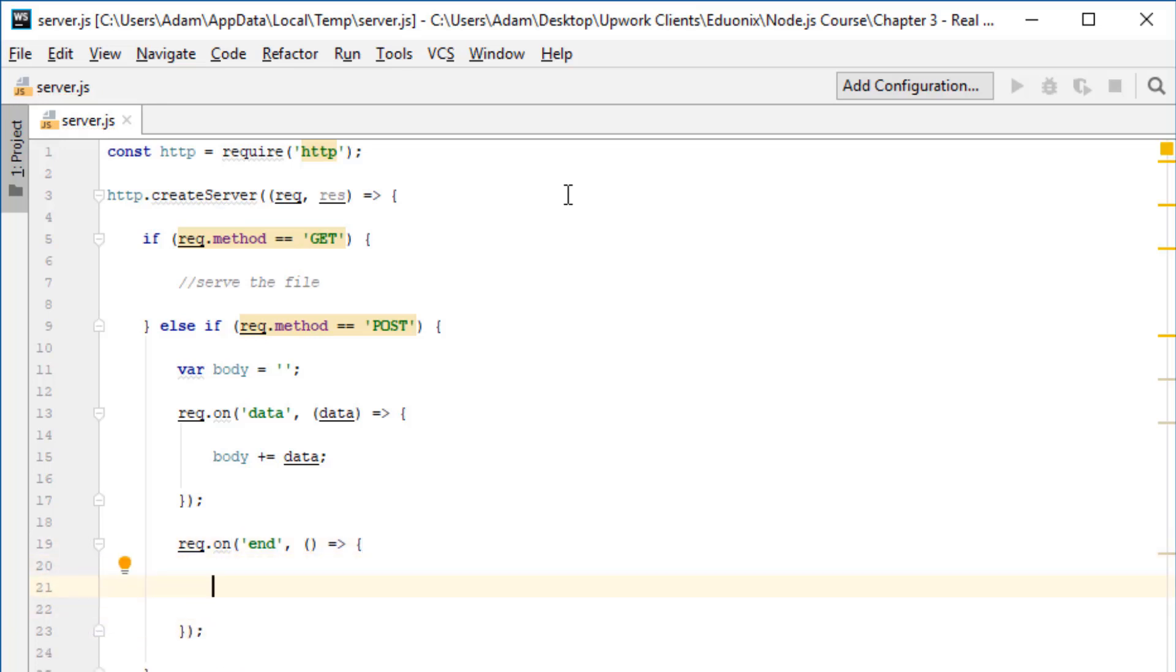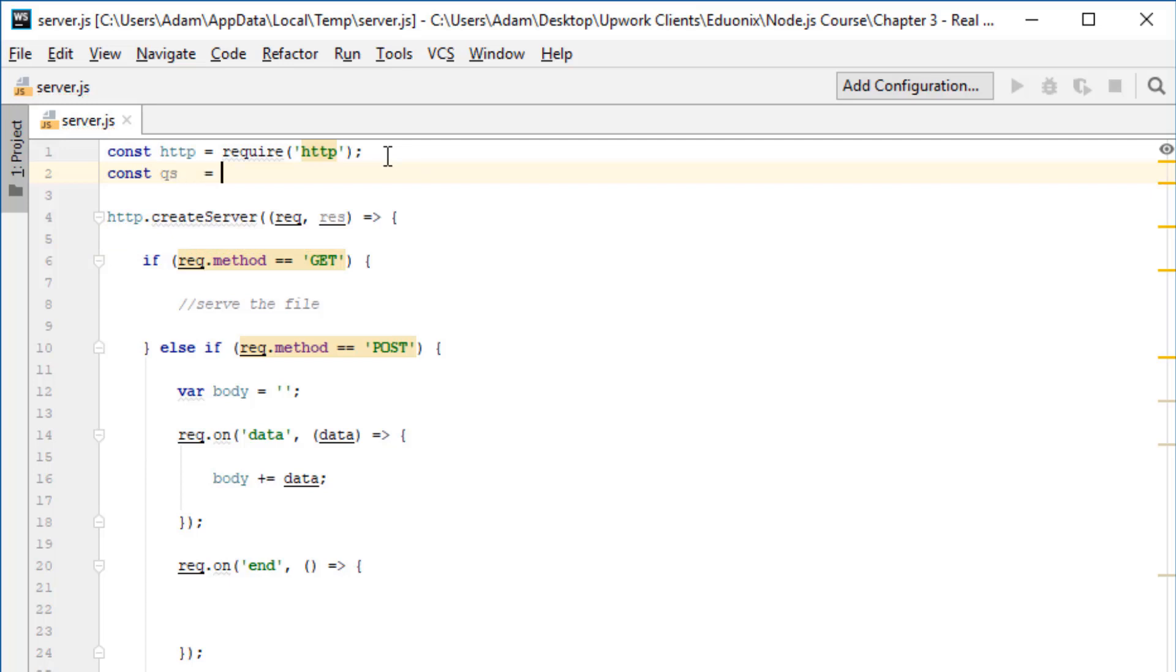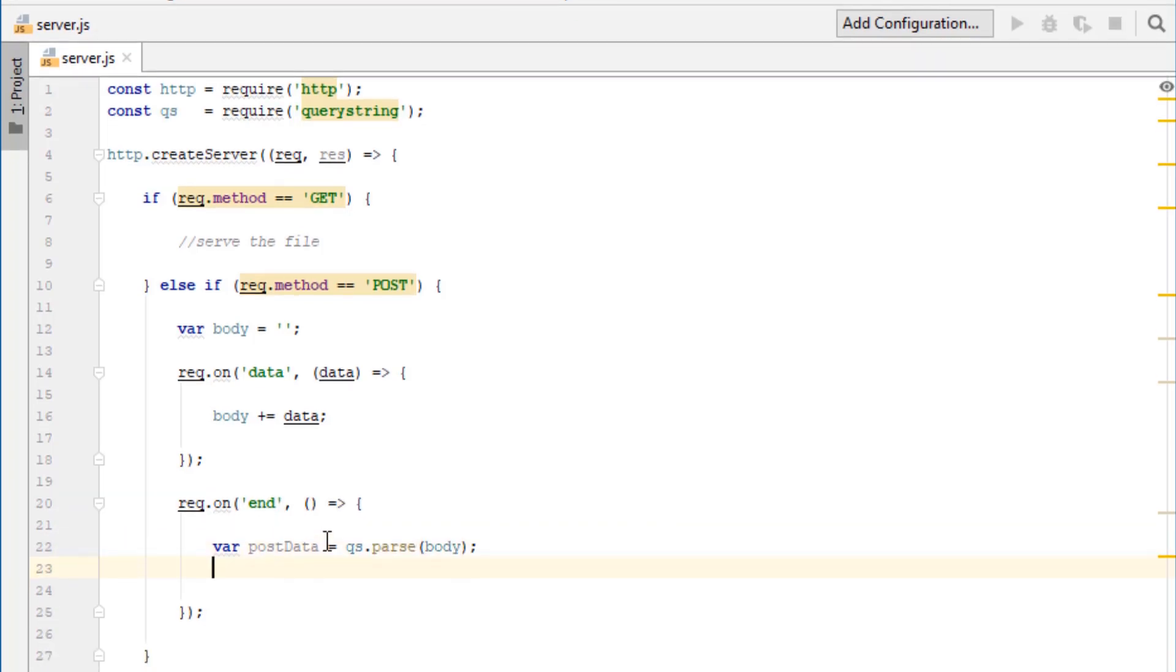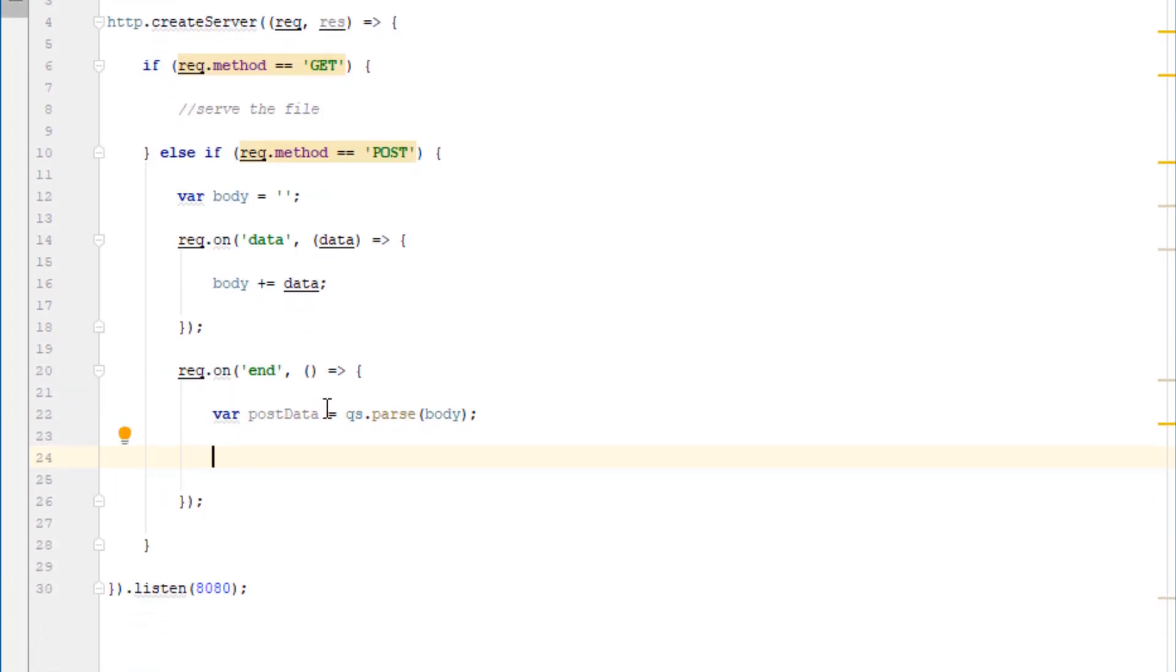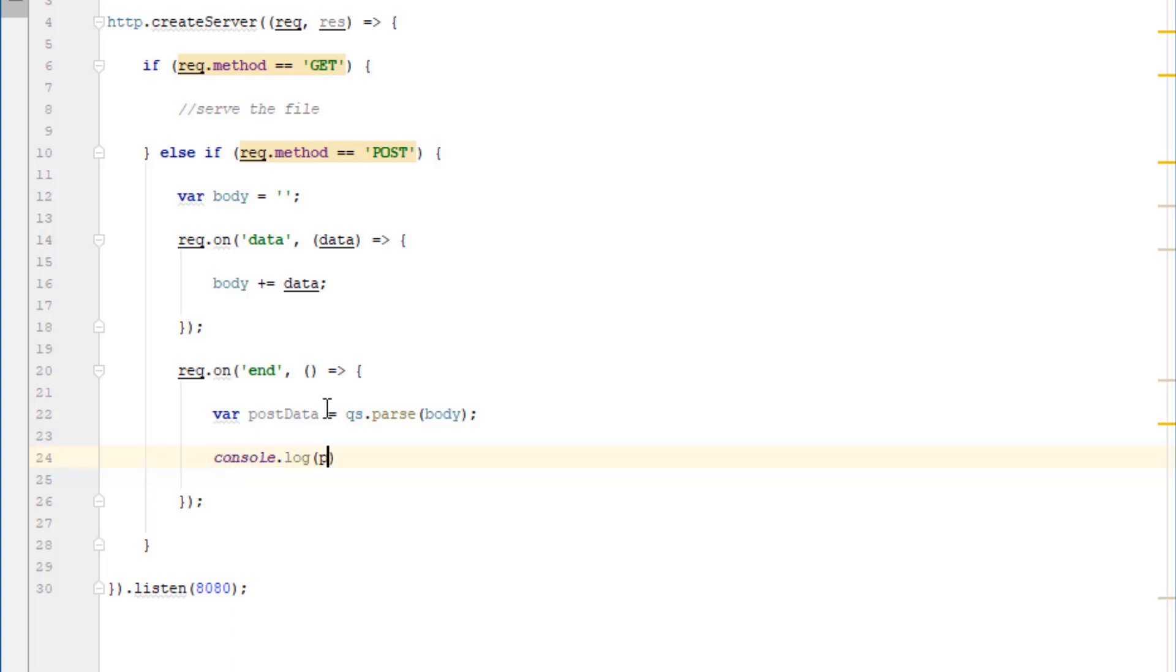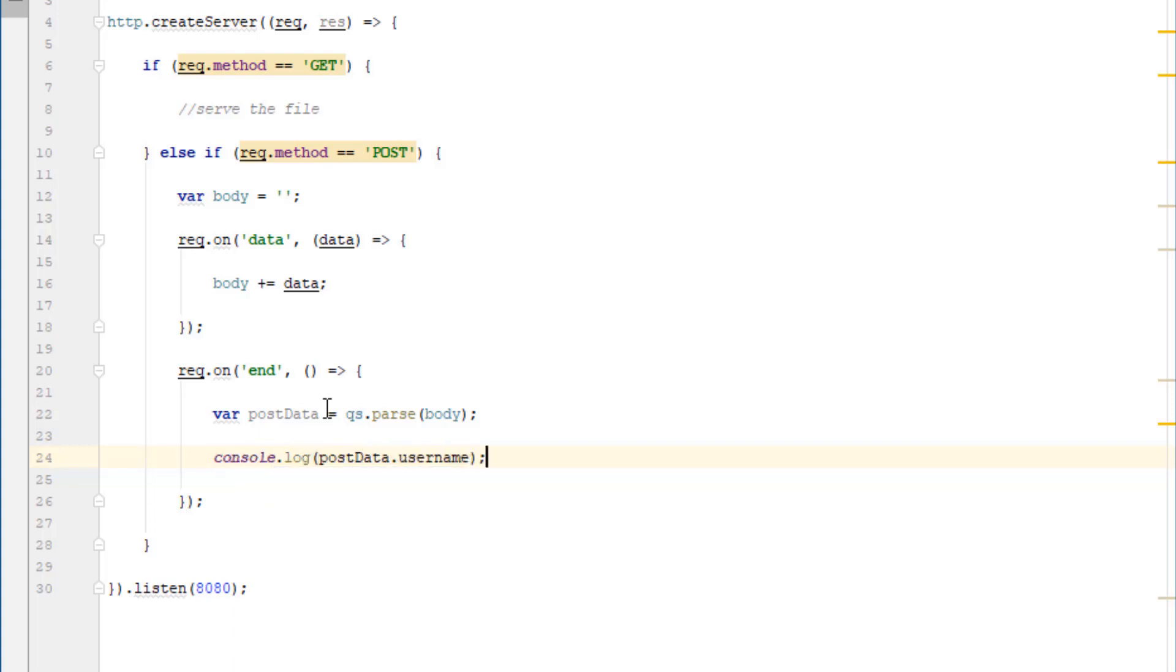So the first thing we need to do is the body is just a plain string. In this fictional example, the POST request is returning JSON data. So what we need to do is parse this string into JSON data. The way we do that is using the query string module. The query string module comes with node.js, so we don't need to install it. I'll just call it qs and require query string. And now simply, all we need to do here is use var post data equals qs.parse body. And then if the JSON contained a field called username, you could simply access it by doing post data dot username.